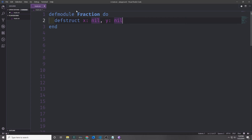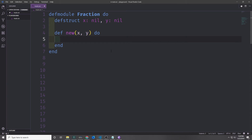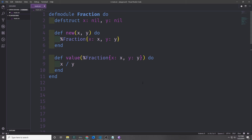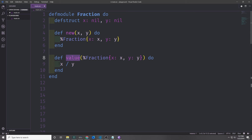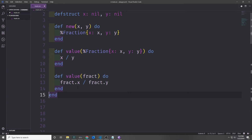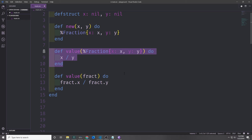Let's go ahead and add some functionality to our Fraction module. We can create a new function which takes in x and y and creates a new fraction. We can then create a function called value which takes the fraction struct and gives us back a decimal value. We can use our pattern matching to our advantage to destructure the fraction struct being passed into this function, binding the x key value to x and the y key value to y and then dividing the two. We could also rewrite this value function slightly differently — while that code is a bit clearer it will run slightly slower, though this performance penalty only really matters if you have a very large struct.